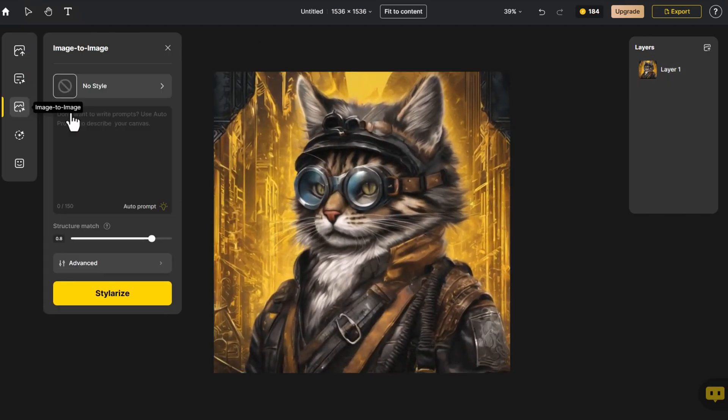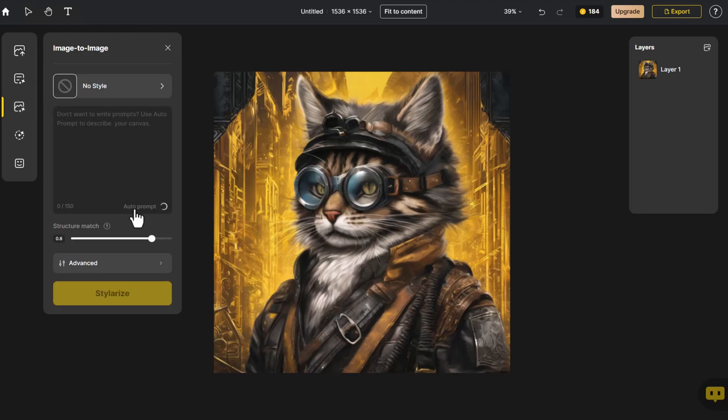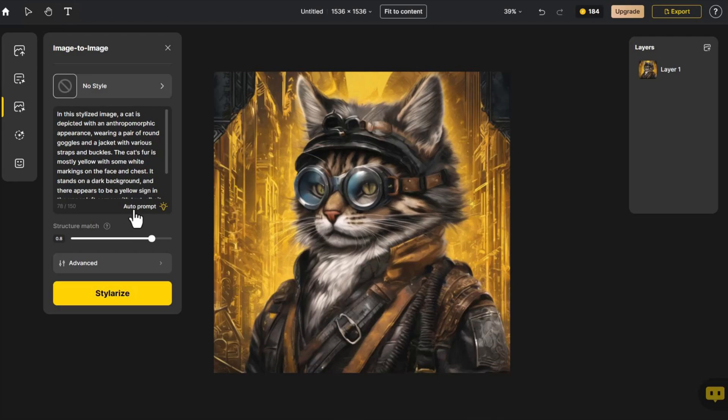Clicking on Image to Image, we select Auto Prompt, which automatically provides accurate text prompts, expressing not only the image's position, but also its overall feeling.